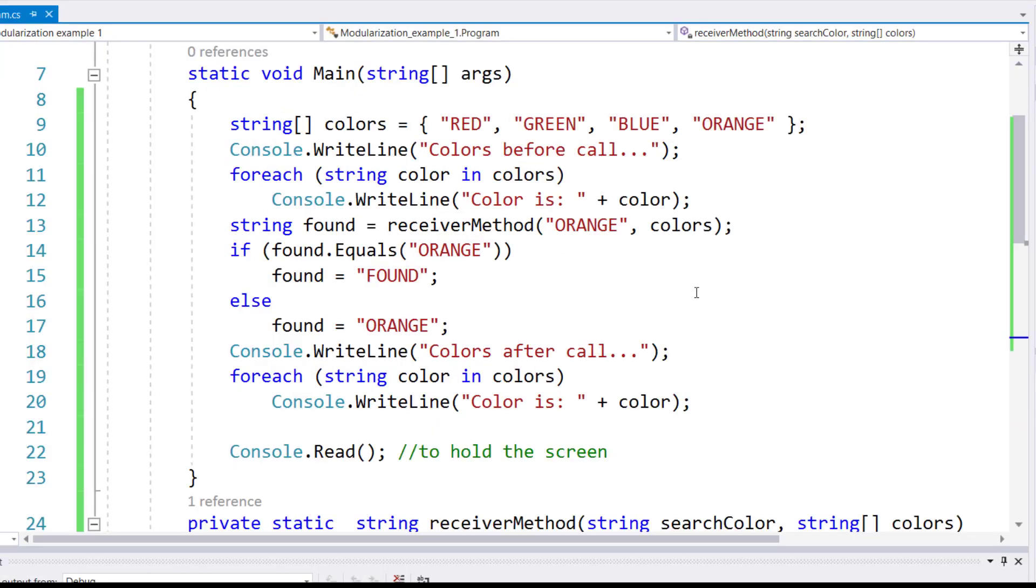What returning a reference from a method does, that method can actually pass back a memory location where the value is found in the array.